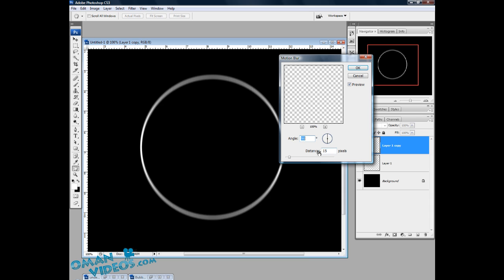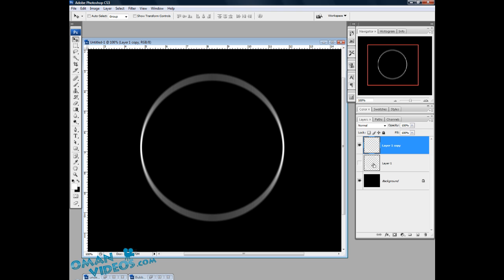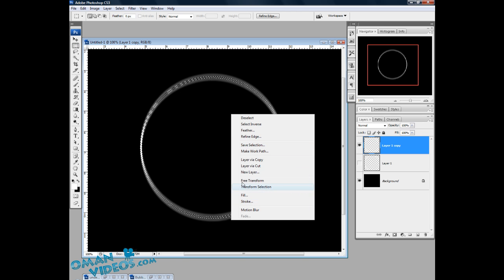Let's use Motion Blur and make sure the angle is set to 90 degrees. Let's increase the pixel amount a bit — about 24 pixels is okay. Press OK. Once you've done that, let's Ctrl-click on the layer we left previously to get that selection. With that selection we need to transform it a bit — using the Marquee tool, right-click and select Transform Selection, not Free Transform, which would cut the selection we already have in this layer.